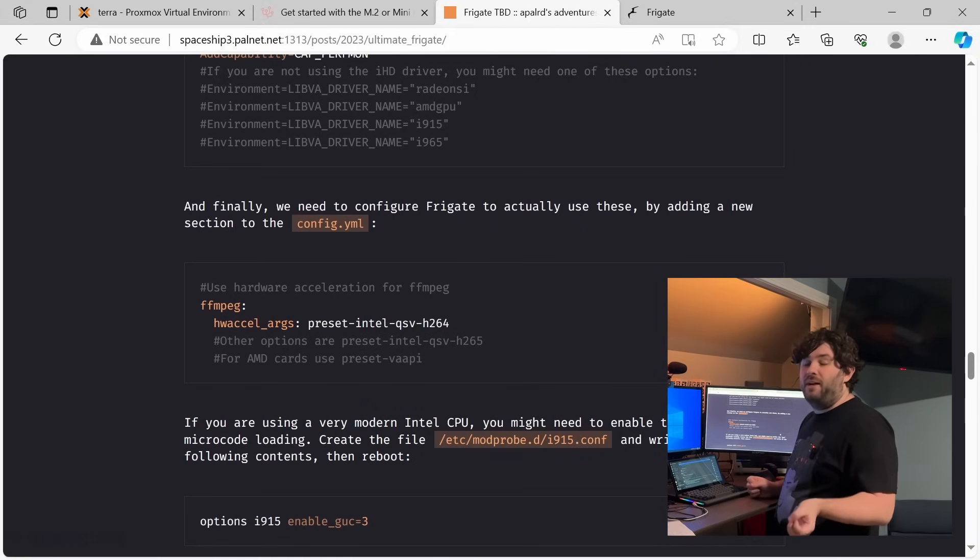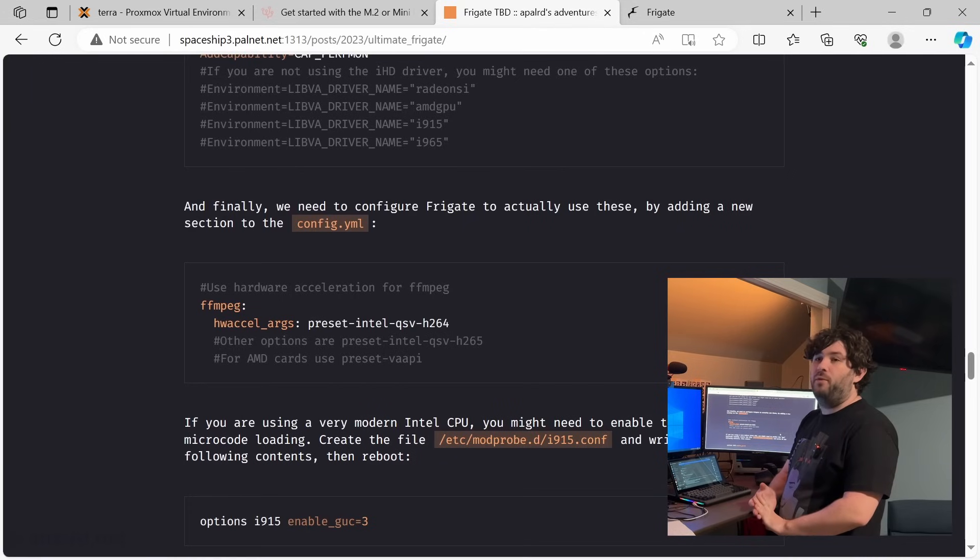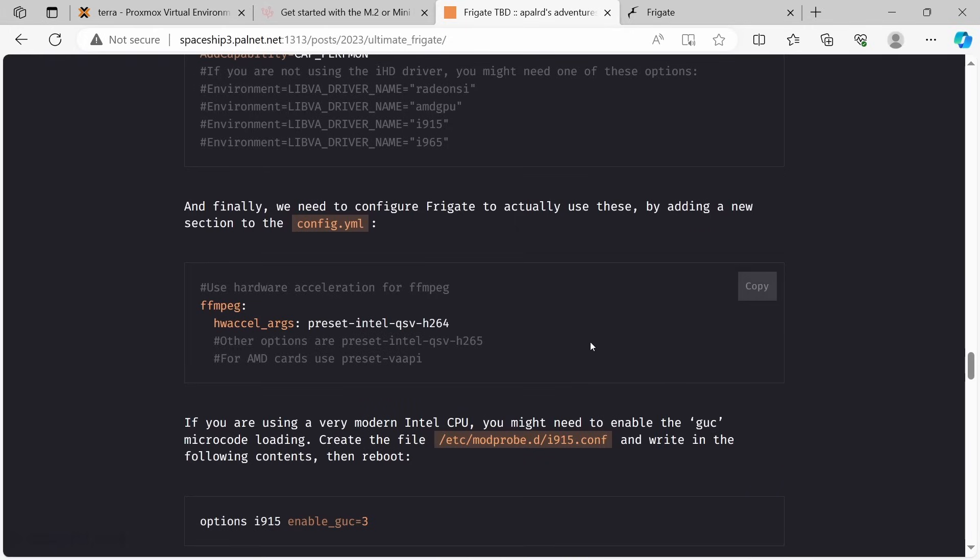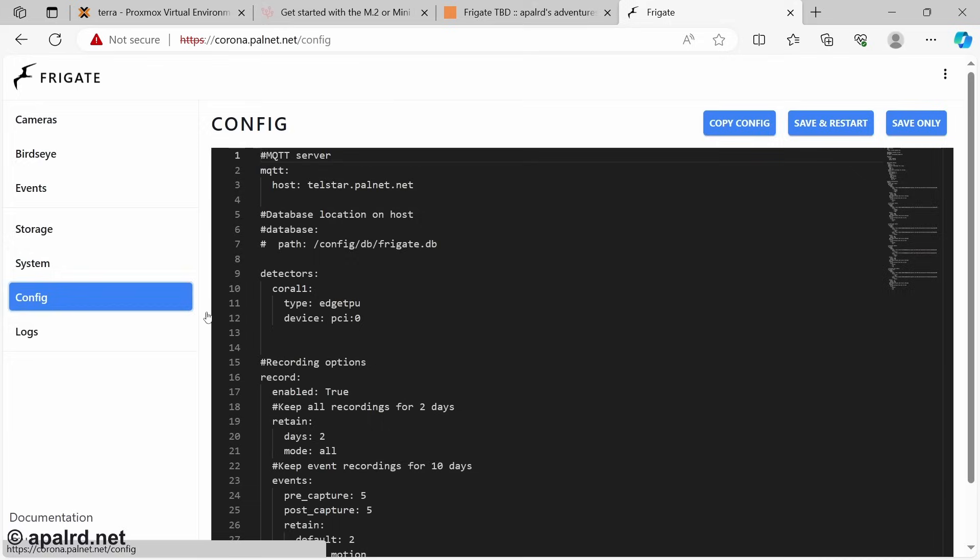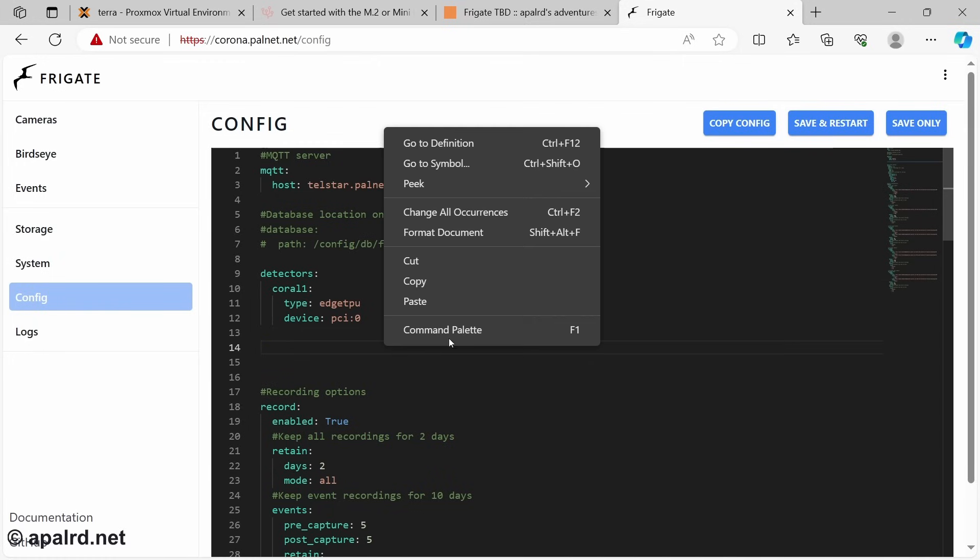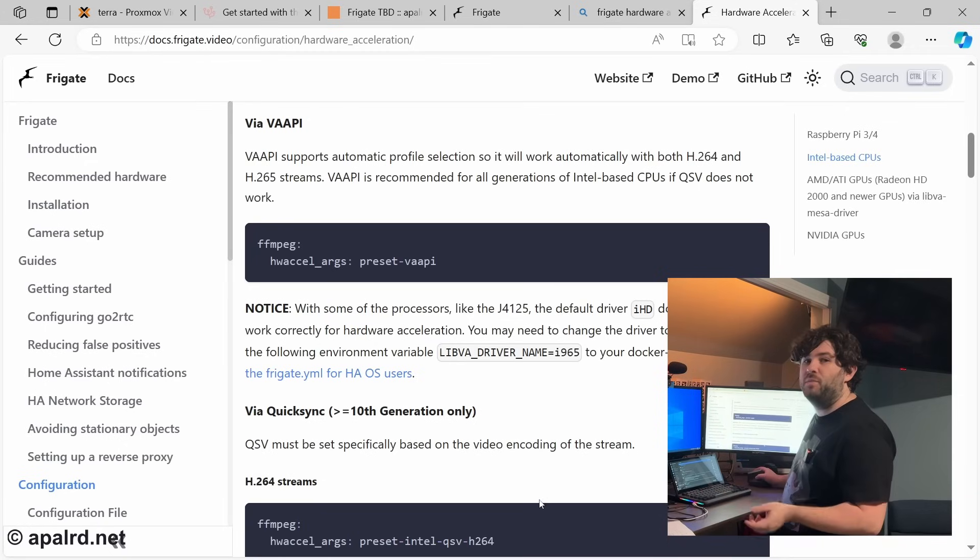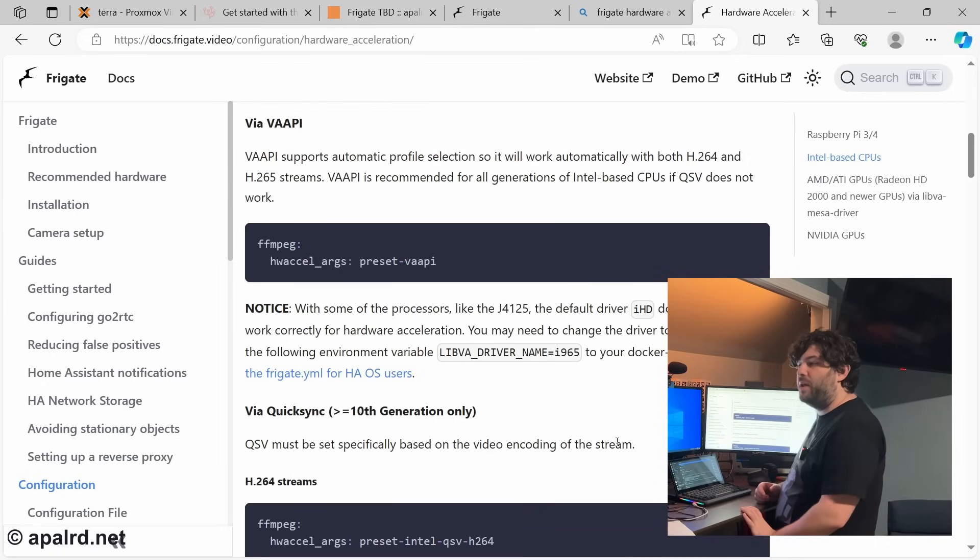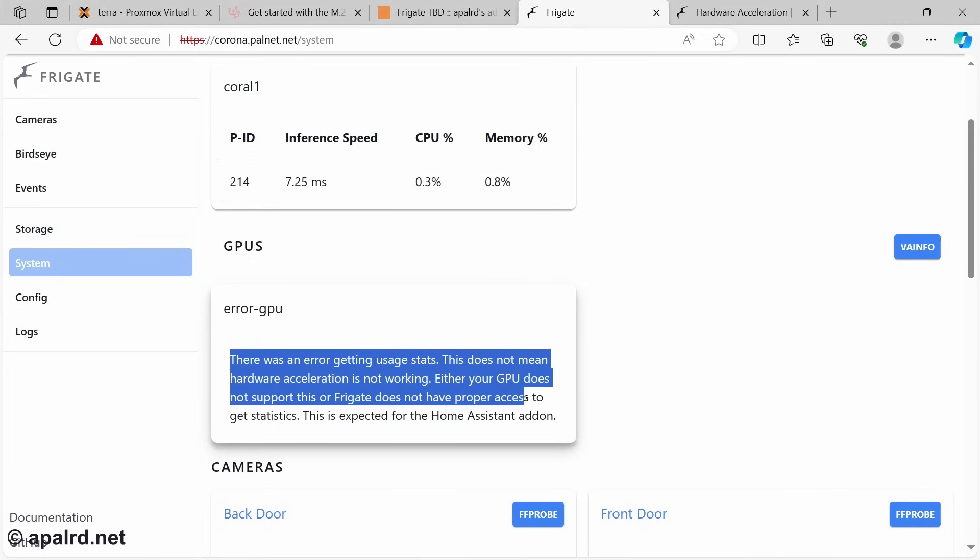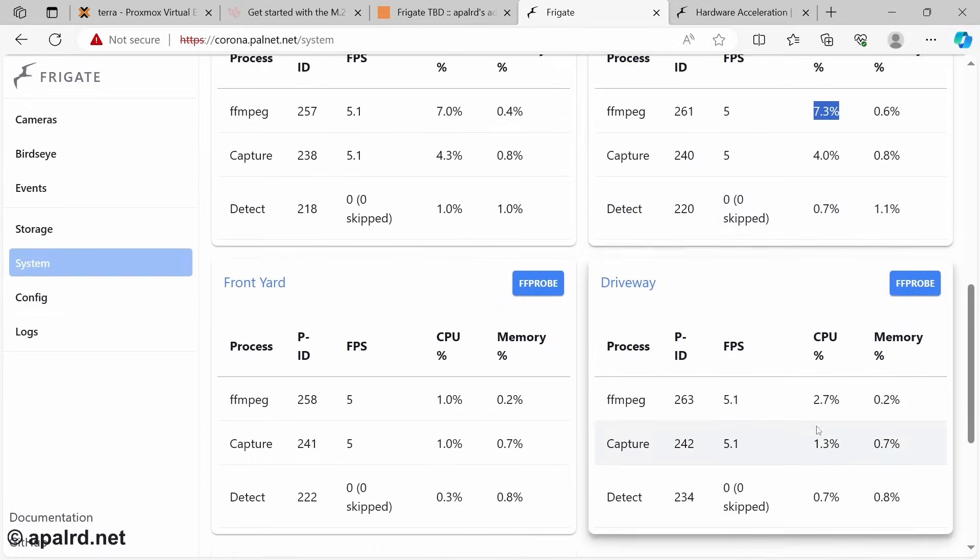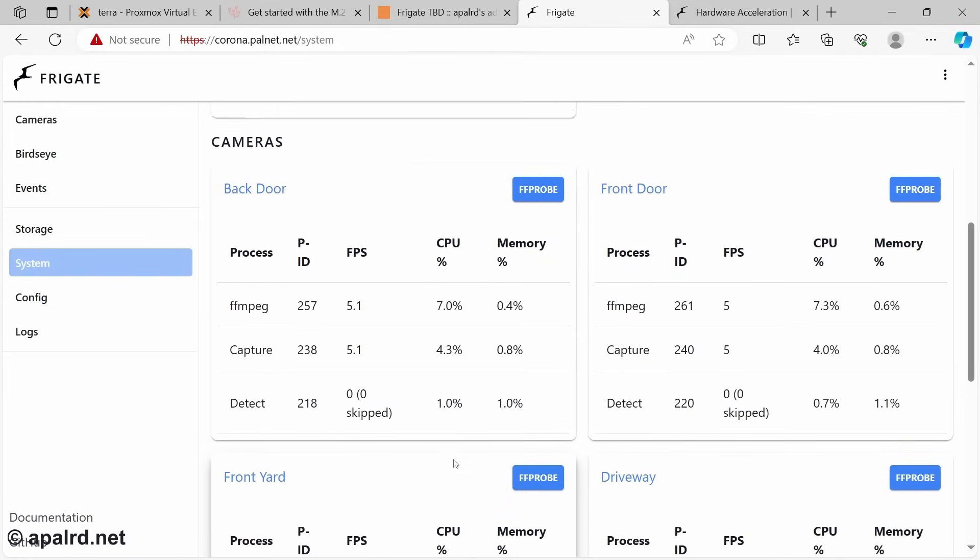So next up, we need to add an FFmpeg entry to our Frigate config. If you're using Intel Quick Sync Video, you have to know if your cameras are H.264 or H.265. If you're using AMD, you just use VA-API. So here's the Frigate config a little bit here. And I'm going to come over to Frigate and go to my config and we'll paste that in. Save and restart. If you have any issues, Frigate has a page on this on how to configure your config.yaml. So Frigate comes up. If I scroll down, I see CPU usage is down across the board from 20%. And that's probably a good thing.